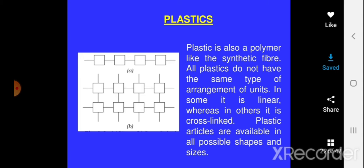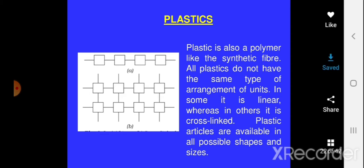All plastics do not have the same type of arrangement of units. In some they are linear, as seen in Figure A, whereas in some they are cross-linked or branched. So plastic articles are available in all possible shapes and sizes because of this property. You can even make a pin, mug, bucket, and even a rooftop out of plastic. In exams, they can ask you about the two ways plastic is formed: linear form and cross-linked or branch form — these are the two major categories.